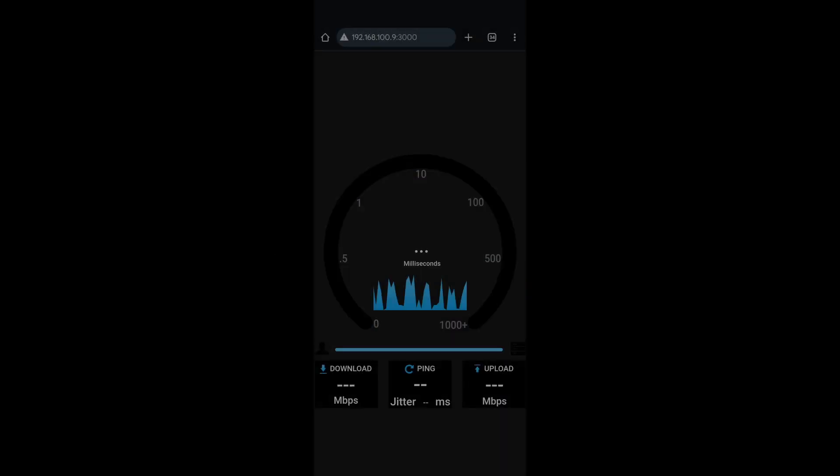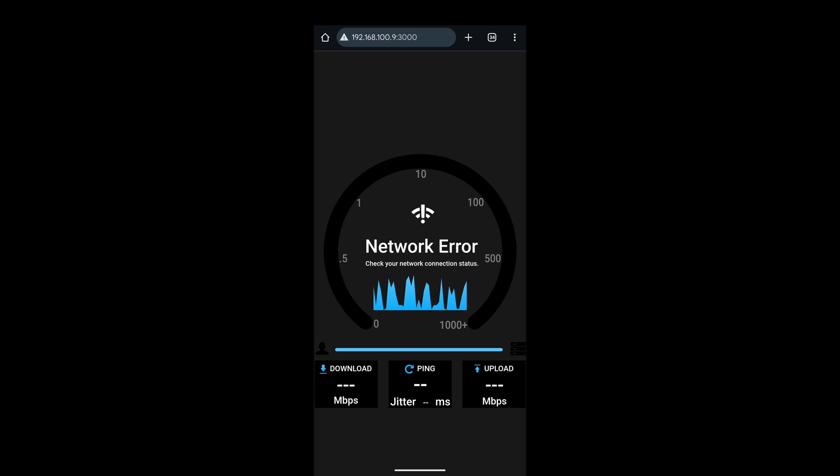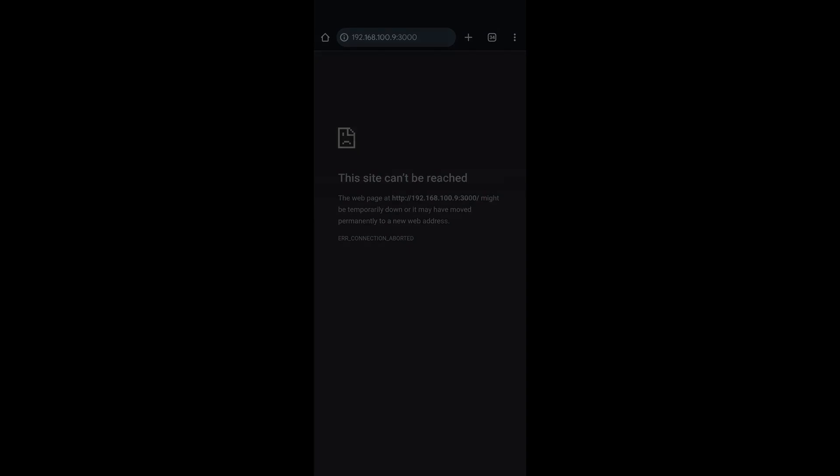Next up, the tests. And, oh boy, there were issues. When using multi-link operation, where the router combines 5 GHz and 2.4 GHz bands, things got messy. Frequent disconnects. Unstable behaviour. It made testing a real challenge. This could be a firmware issue, so it's something we'll keep an eye on. But after some patience, I was finally able to complete all the tests at each measurement point.